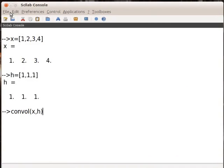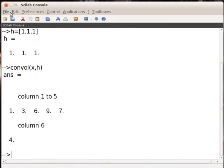Press Enter on your keyboard. An output can be seen here.